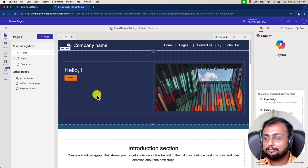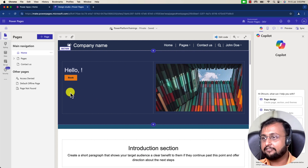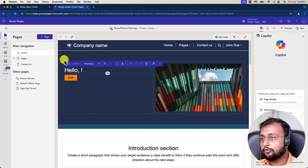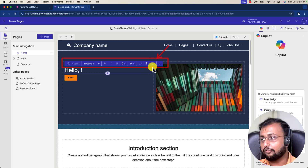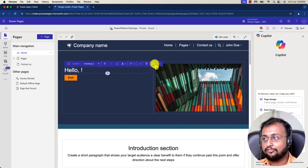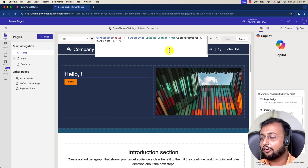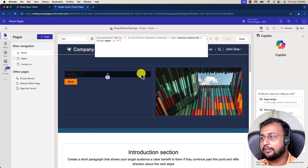Here I am on my screen and I have created one Power Pages site. If you want to write any Power FX formula inside Power Pages, here is a text control. When you observe this particular box you will be able to see an option of the formula bar. This formula bar is responsible for writing a Power FX formula. Let's click on that and here you can write your own custom Power FX formula. I have already written one formula which I'm printing on this website.